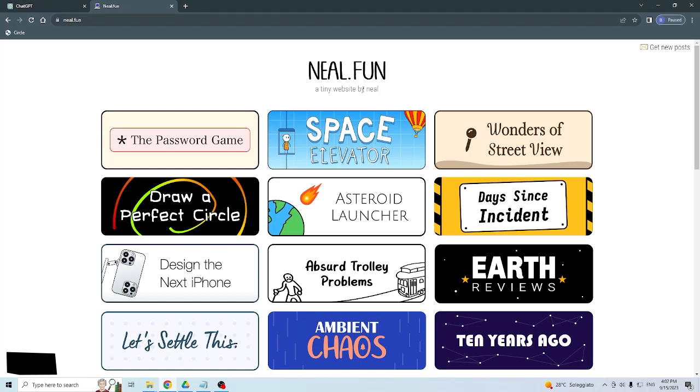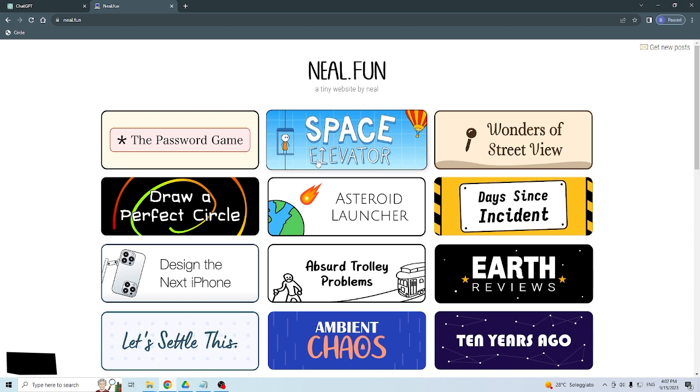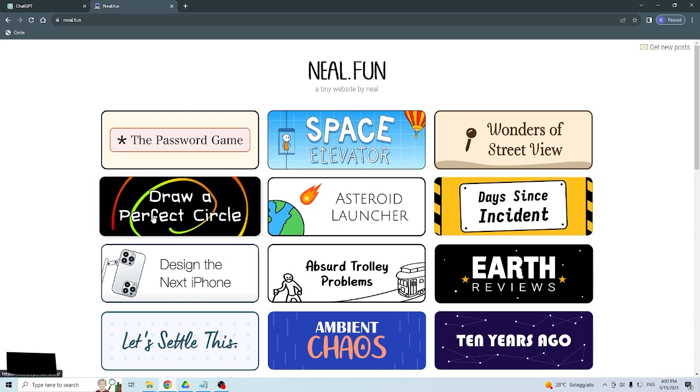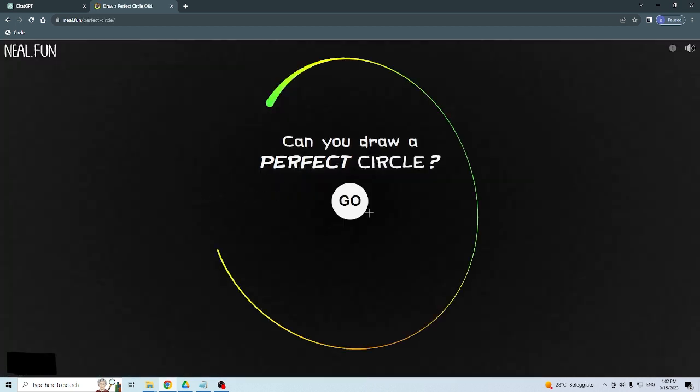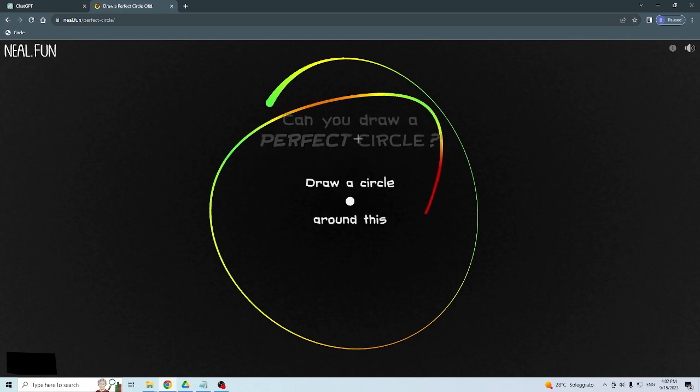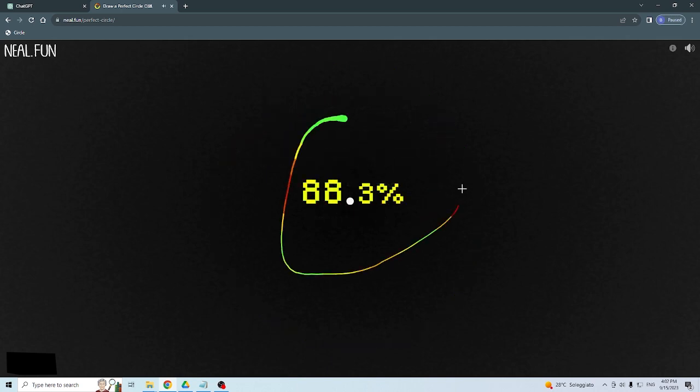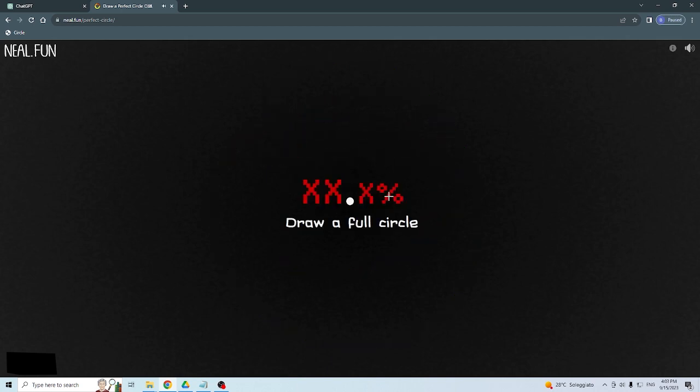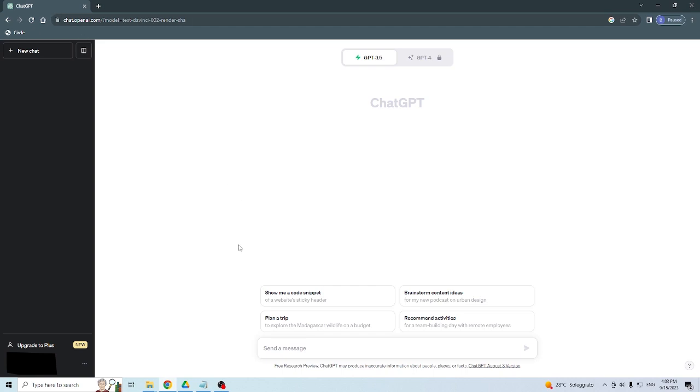In this video we will see how to create a game which is similar to Draw a Perfect Circle by Neil Fan, the game that everybody knows, which is this one. So let's jump on ChatGPT.